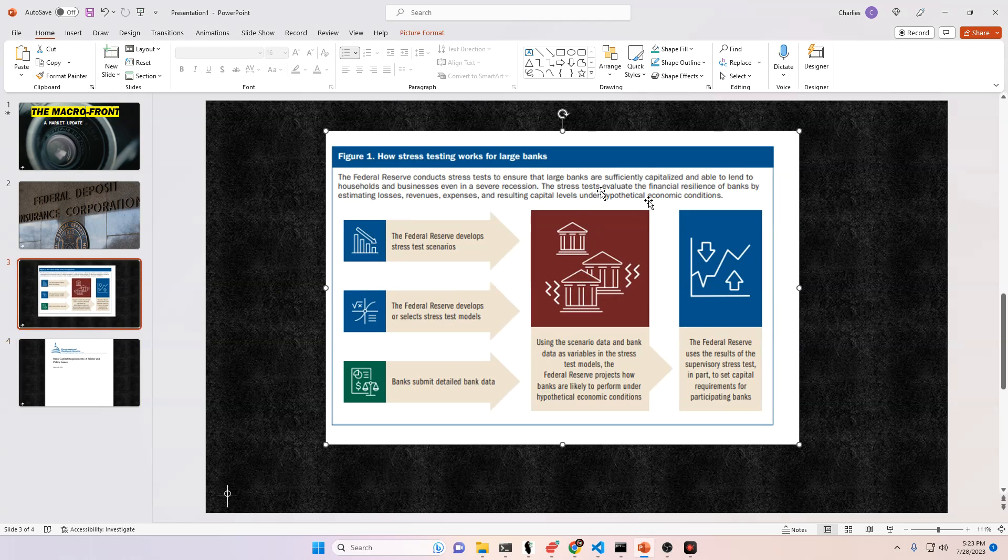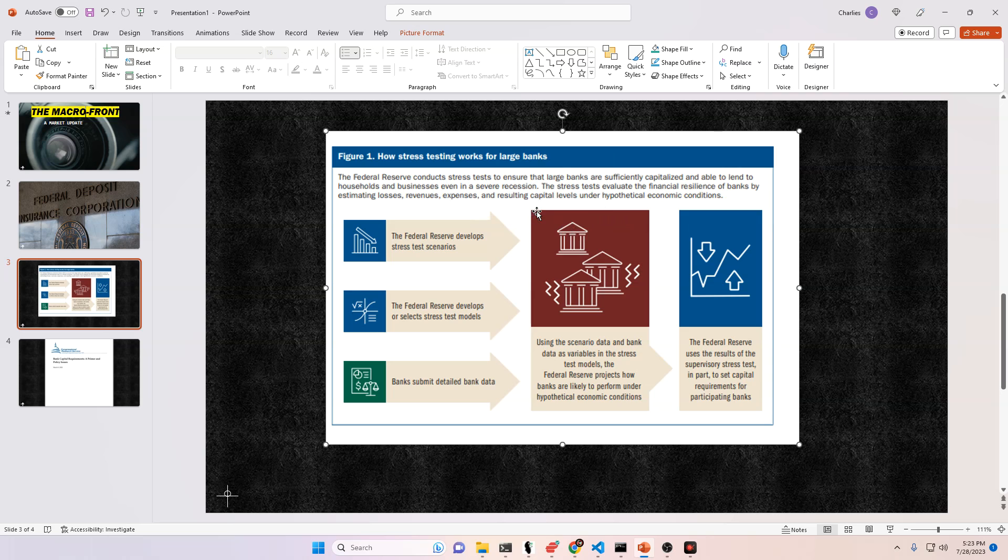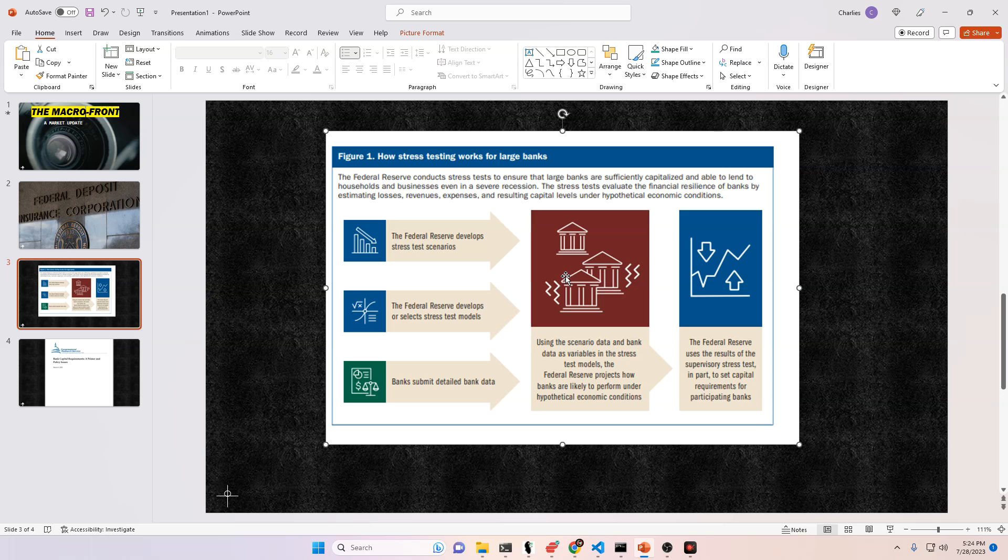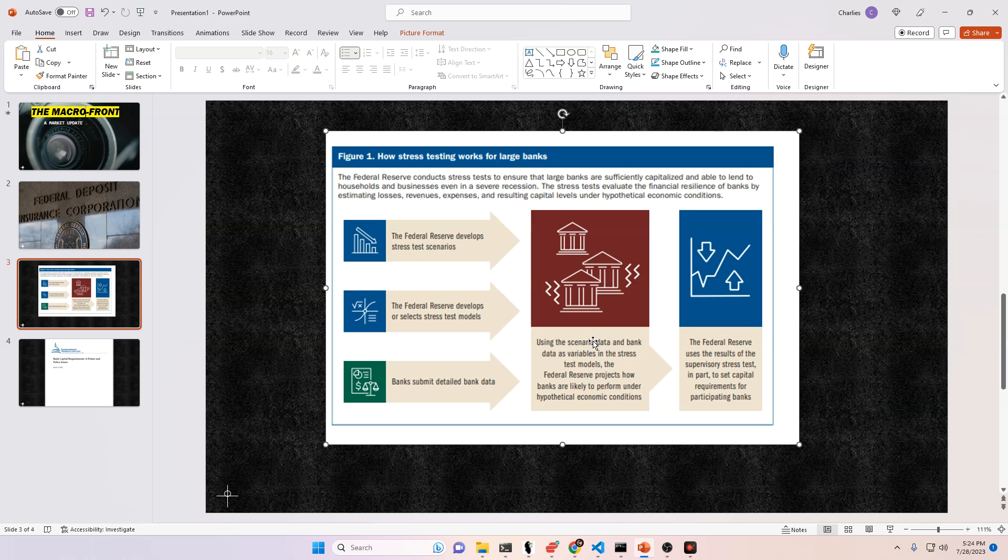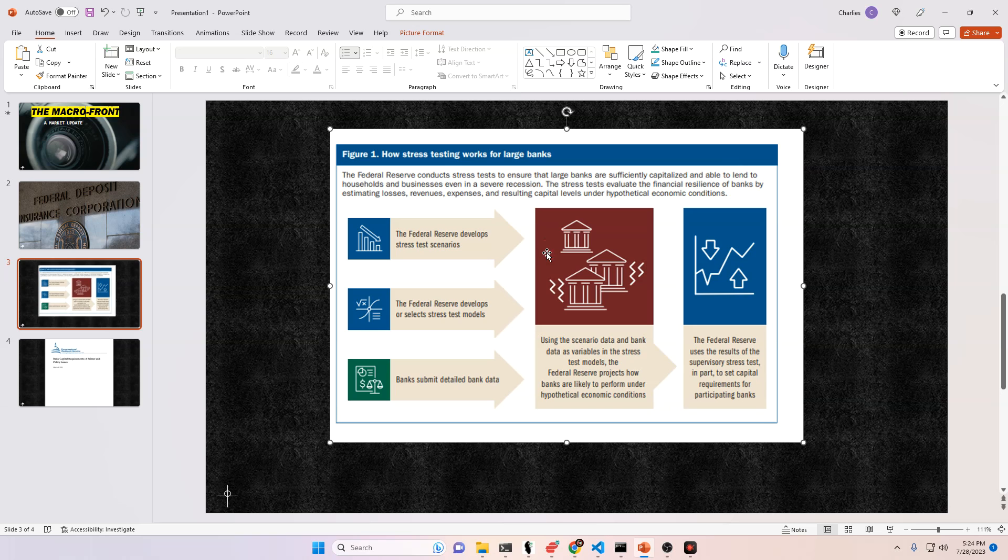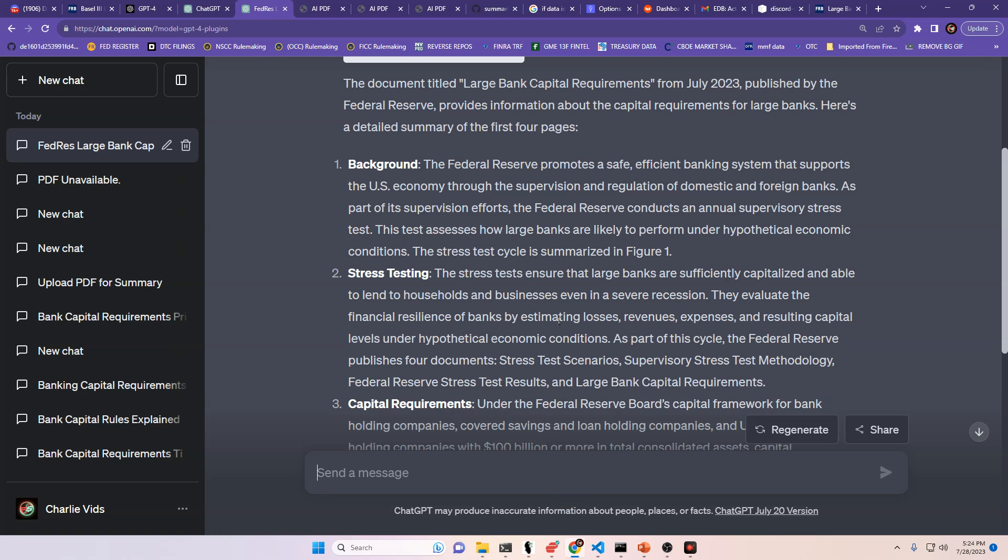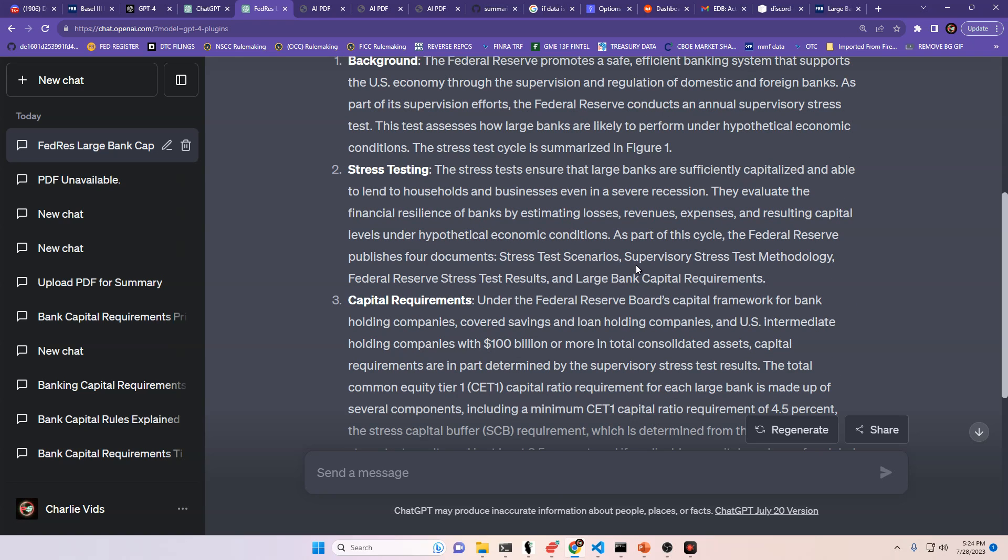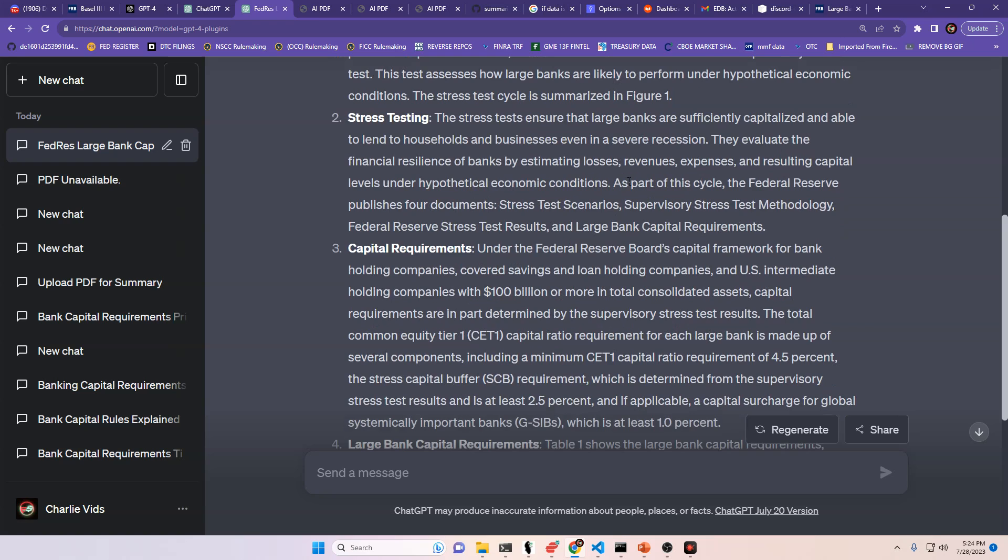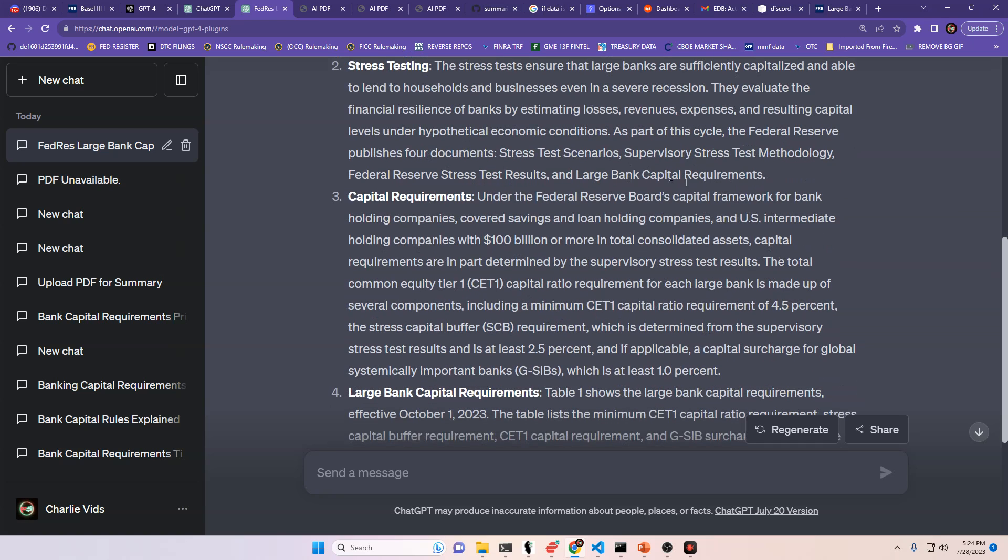And this figure that they're referring to is right here. You see here that the Federal Reserve conducts stress tests to ensure the large banks are sufficiently capitalized and are able to lend to households and businesses, even in a severe recession. So the Fed Reserve develops stress test scenarios, develops or selects their models, banks submit detailed bank data, and you put all this together using the scenario data and bank data as variables in the stress test models. The Fed Reserve projects how banks are likely to perform under hypothetical economic conditions. Back in 2020, 2021, the results of the stress test weren't all that great. So we had some capital requirements and NSFR ratio implemented. And the effects of those are actually going to be taken back this year, next month.